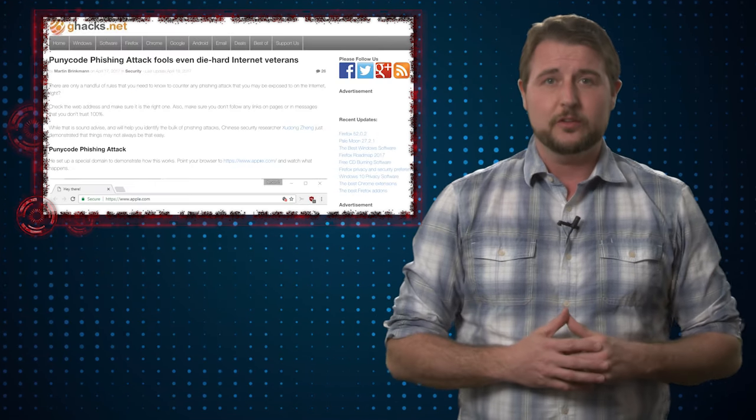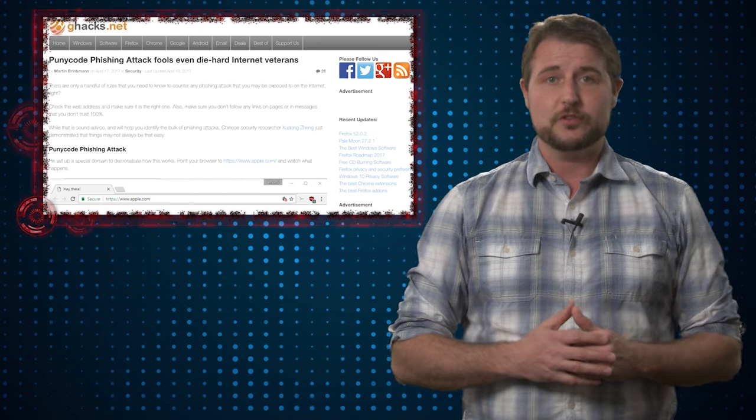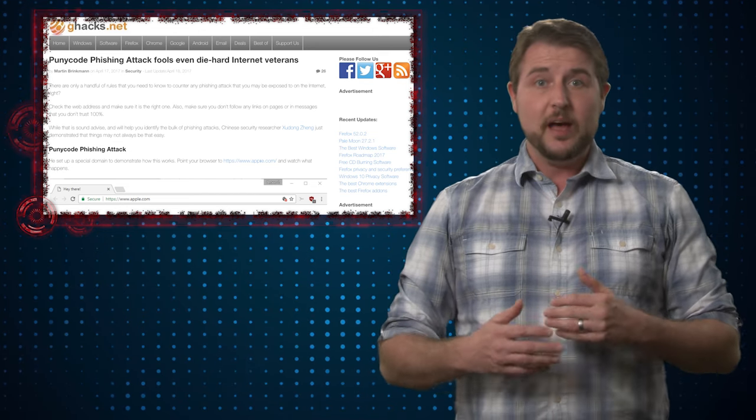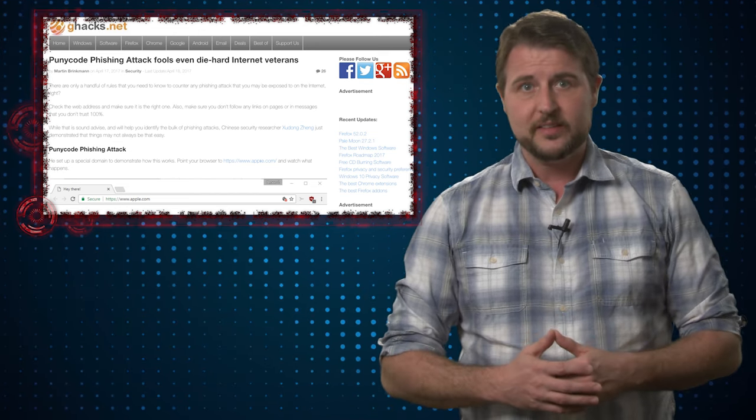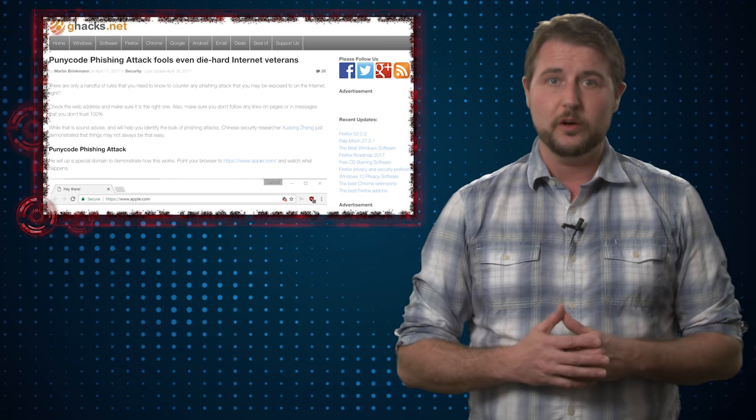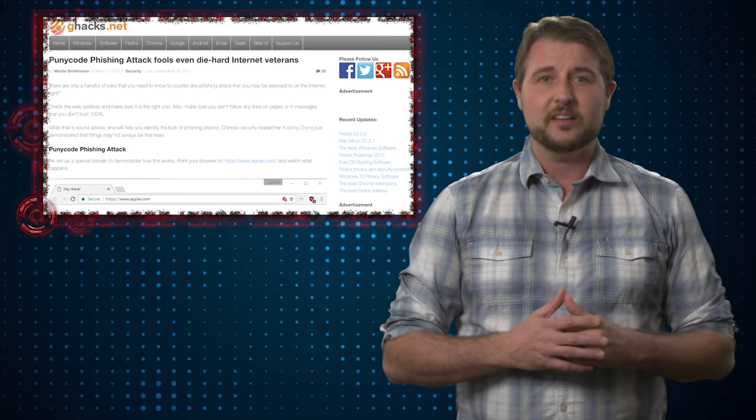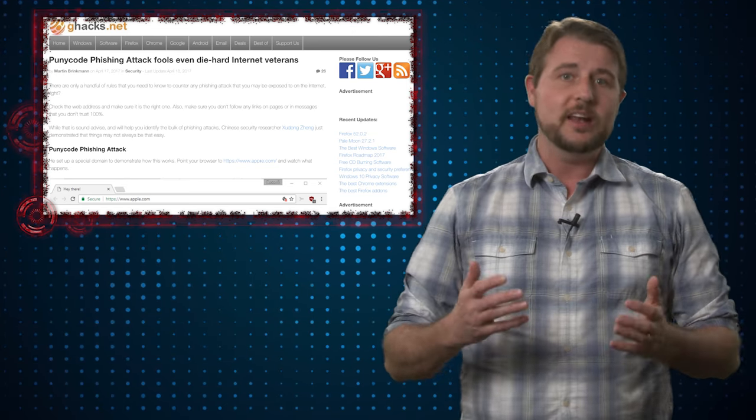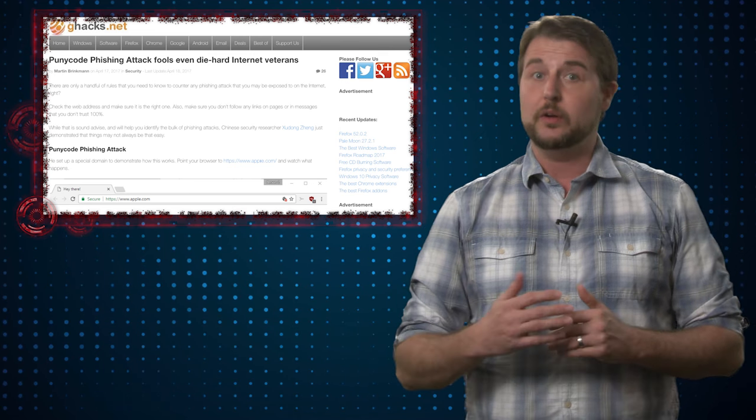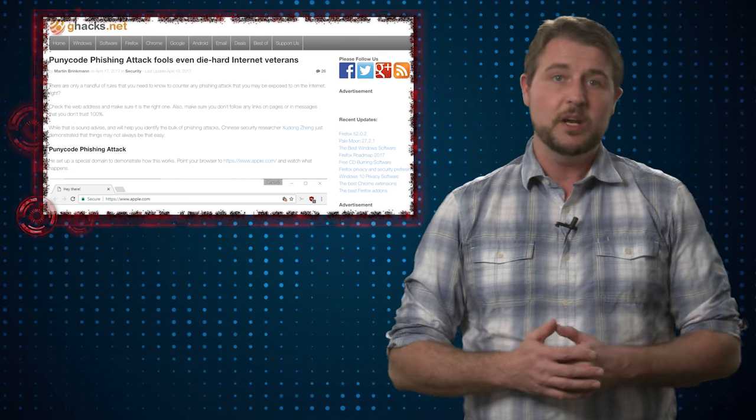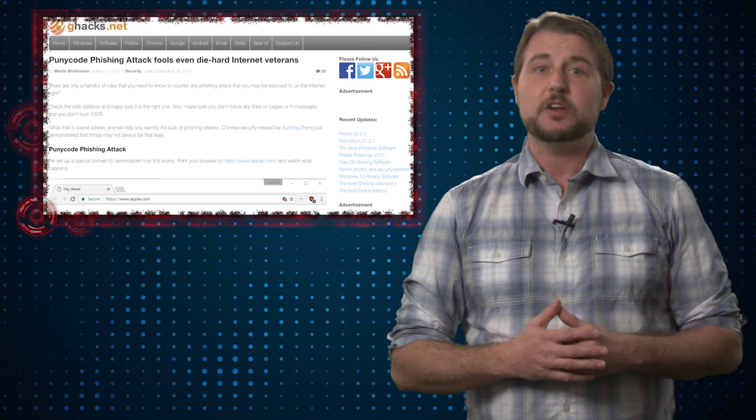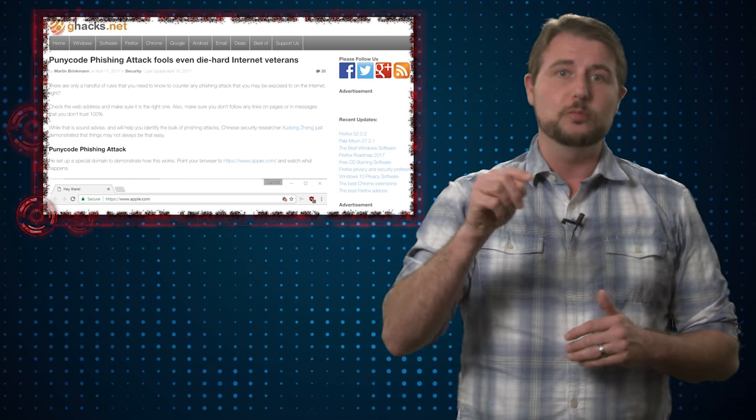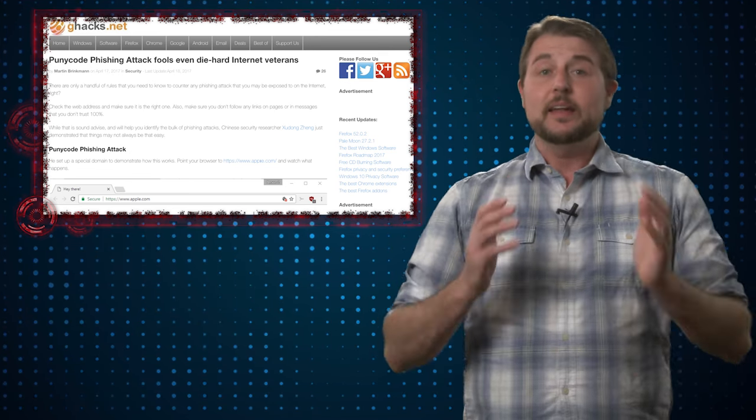Without going into a ton of technical detail, basically this Chinese researcher found a way to leverage the international character sets that many browsers have to support. These are special character sets that get non-English alphabet characters, characters that might be in kanji or special characters like U with the umlaut and other characters like that.